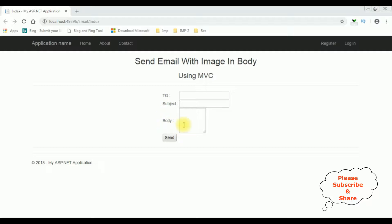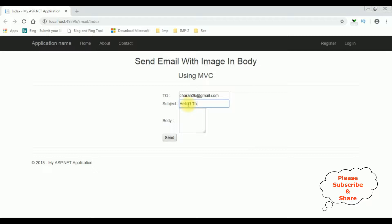Notice in the body the text area — I have added the text area with columns and rows set to small values, so we can adjust it. Let's add the To address: charan3k@gmail.com. I'm sending to the same email ID as the from address. In this To address you can add any valid email ID. In the subject: 'Hello this is test mail'. In the body: 'Sending mail with image in body'.